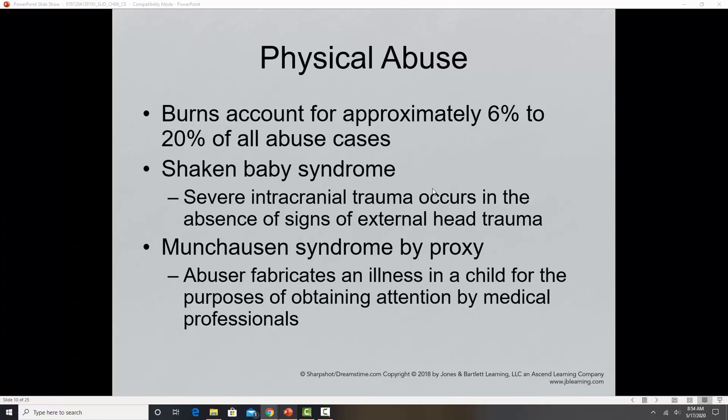Munchausen syndrome by proxy is a form of child abuse in which a parent or caregiver fabricates an illness in the child to attain attention from others and from medical workers. They may cause the child to be sick, giving kids medicine to make them ill. Hospitals that have suspected this have placed surveillance in rooms and caught parents injecting children with substances or putting things in their IV. It is a very rare disorder, and the vast majority of offenders are women — it is essentially a cry for attention from the parent.